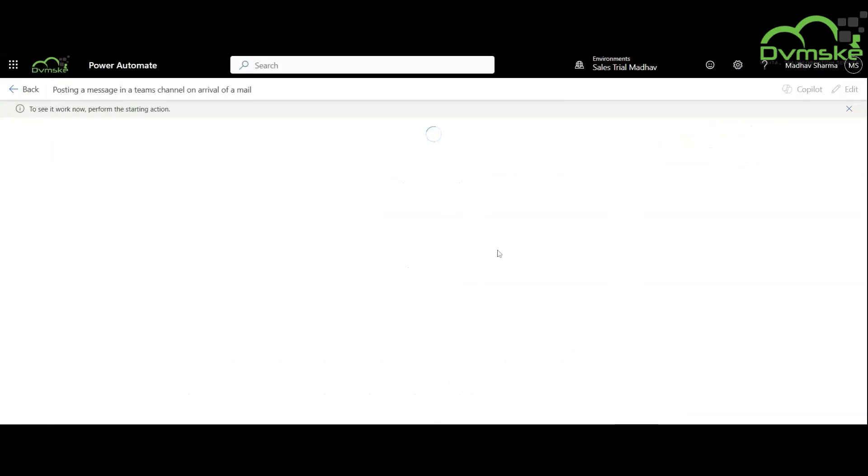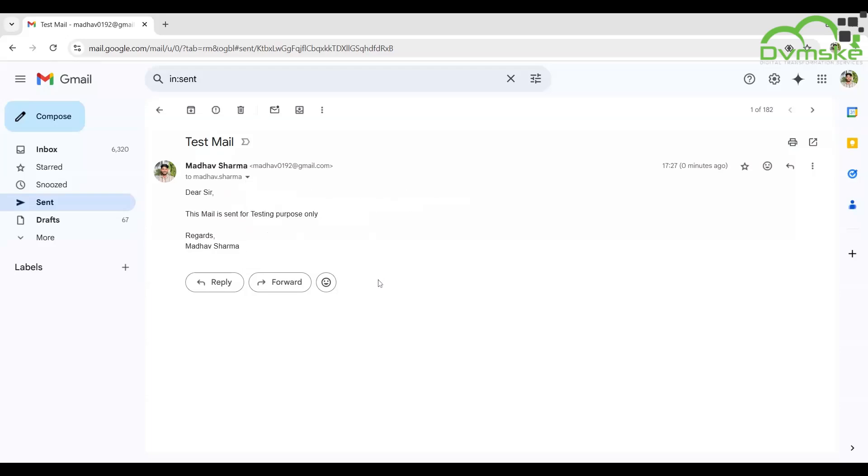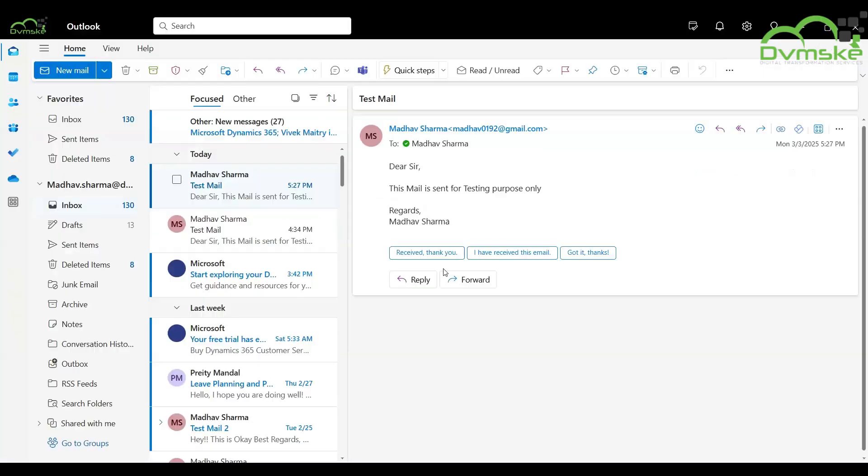For an automated flow to be triggered, we need to perform a starting action. I have sent this mail to my Outlook email account and I have received this email successfully.